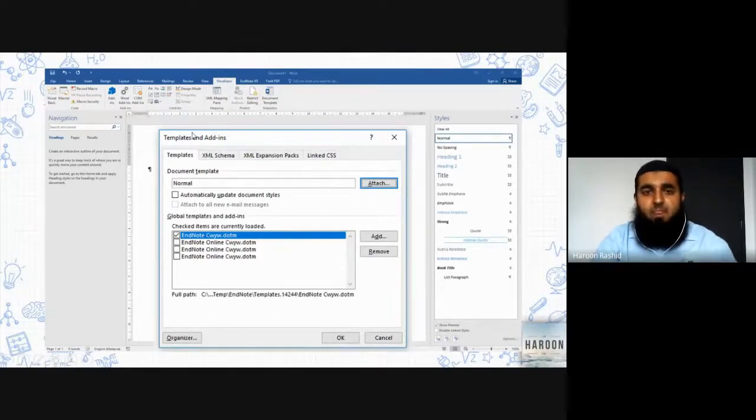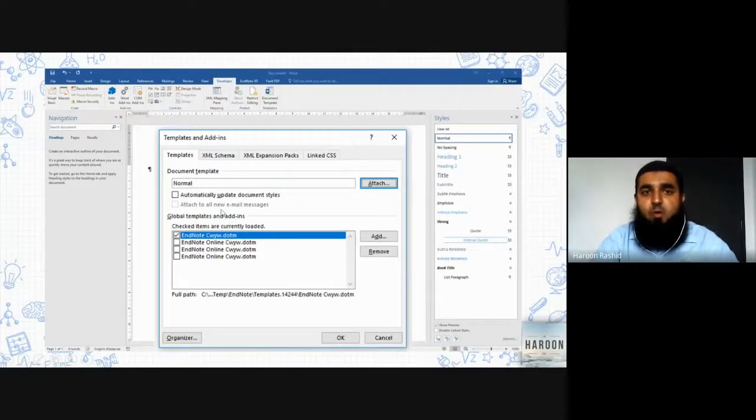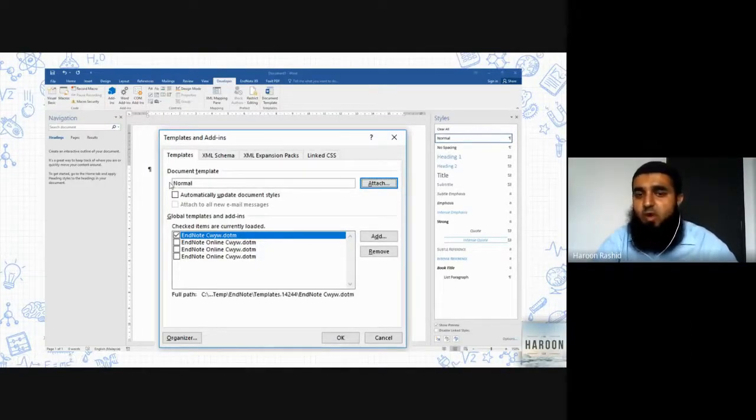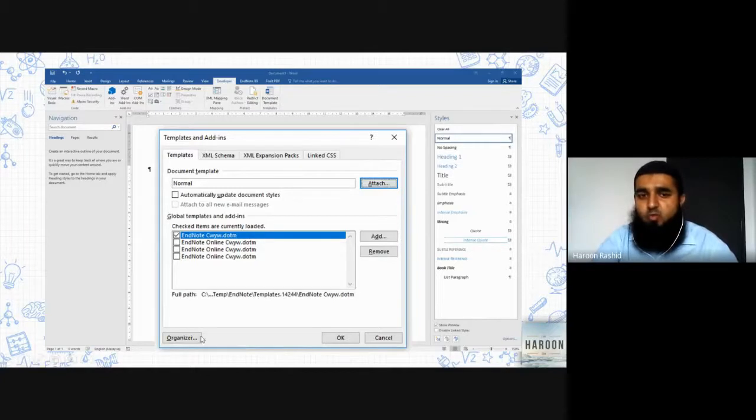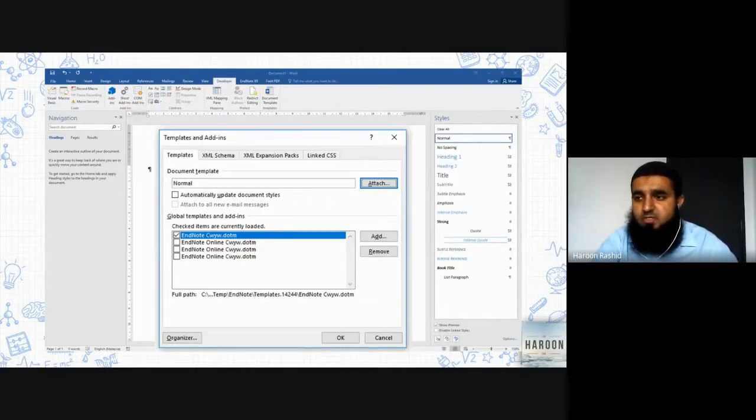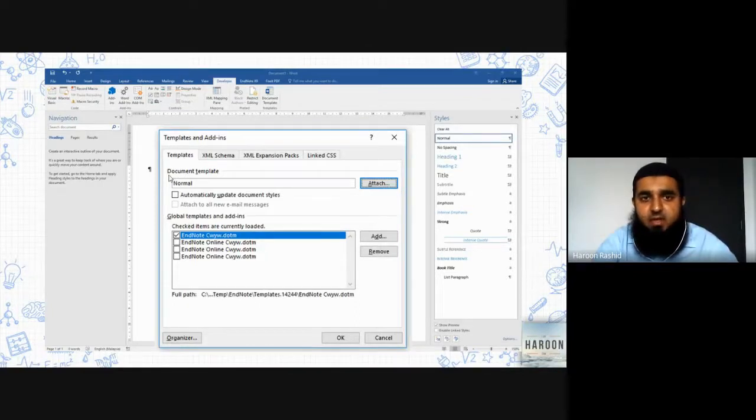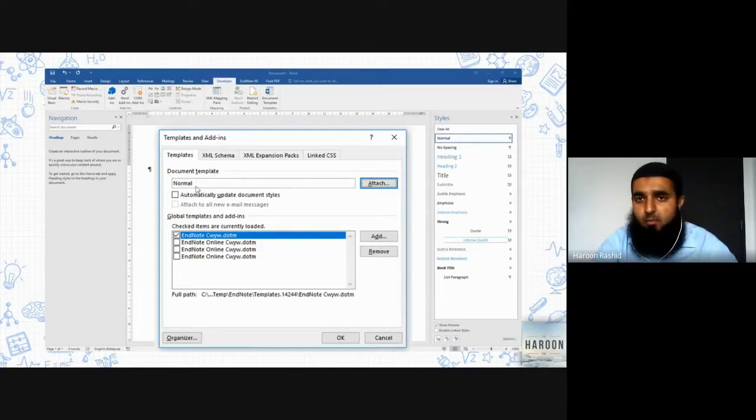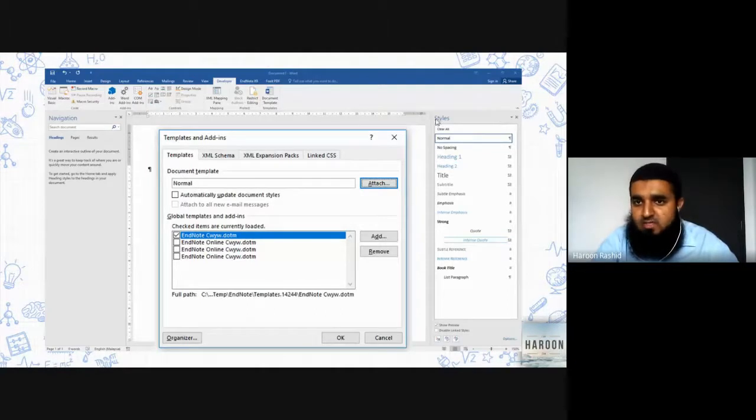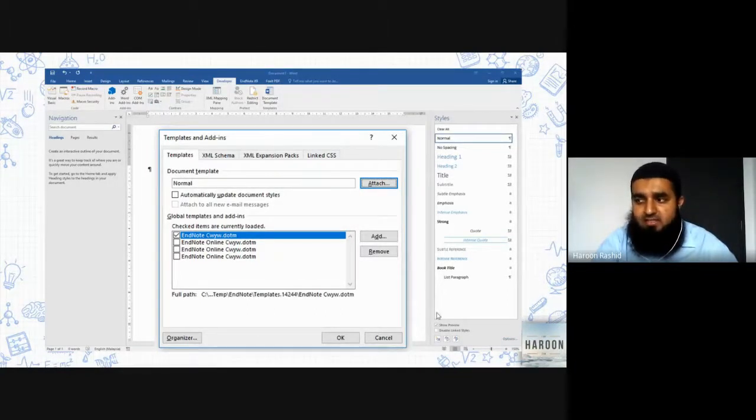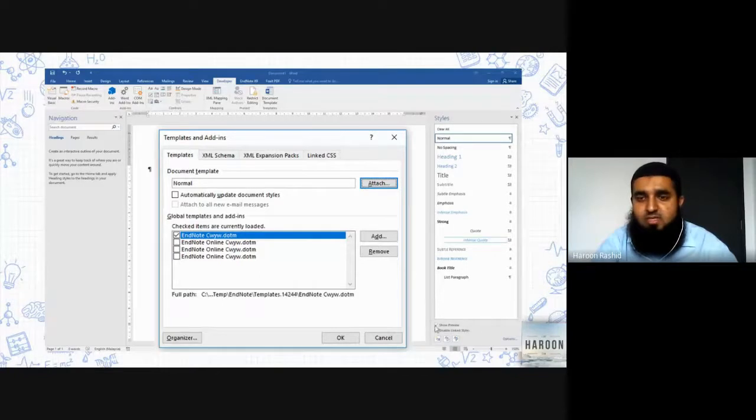This small box - you have to understand what is in this box and what you have to do, and what are the options that you have to work with. The first thing written here is Document Template Normal. Notice that in your screen you will have your styles look like this.